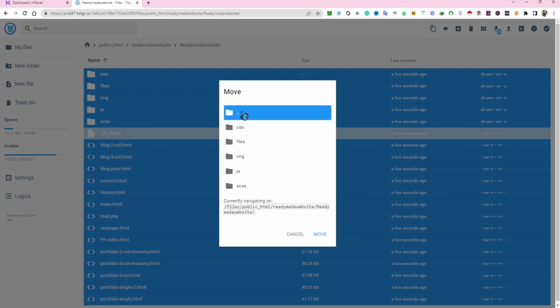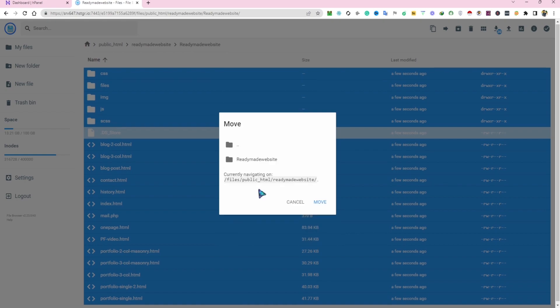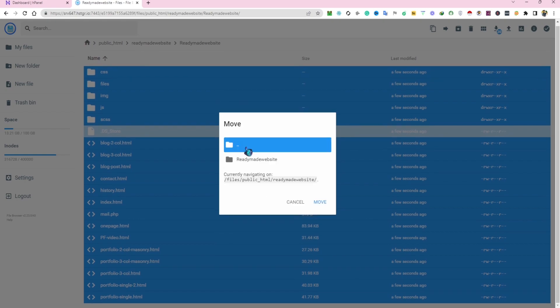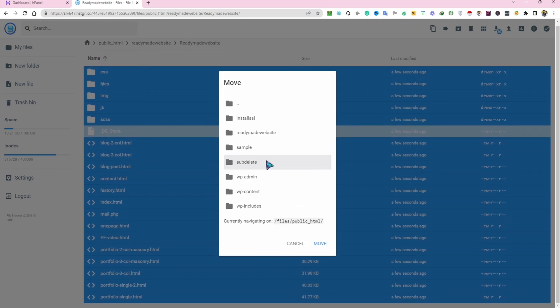Double-click on three dots. Again, double-click on three dots, select ready-made website, and move.